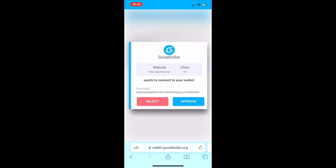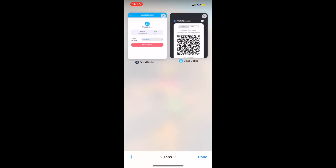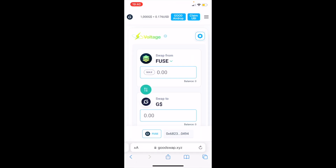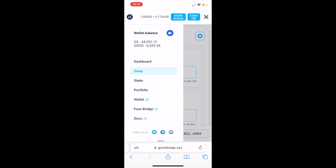Then we're going to approve this and go back to GoodSwap. Now on the bottom of your screen, you can see that your wallet is connected to GoodSwap. Then tap the menu on the top right of your screen and here we can see Wallet Balance — the amount of GoodDollars that you have and the amount of Good that you have.